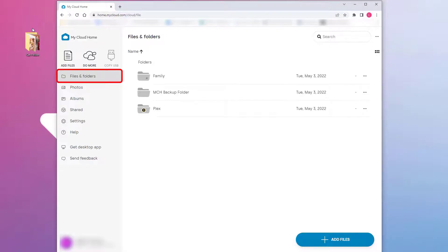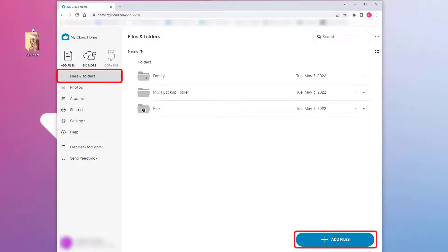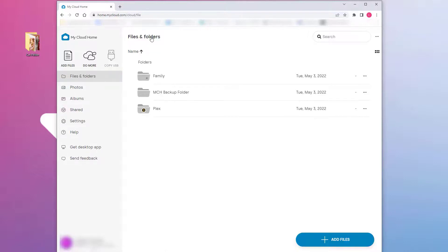There are two options for adding content. One is through drag and drop. The second is through using add files. Using File Explorer on Microsoft Windows or Finder on Mac OS, navigate to the source files or folders on your computer.